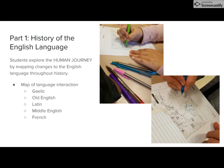They looked at Gaelic languages, listened to a video of Old English, tracked the movement of Latin brought by the Romans, listened to some Middle English, and finally looked at the impact of French brought by the Normans in 1066, and the stratification that this has created in our language even to today. I wanted this lesson to show students elements of the human journey and shared experiences in various cultures.